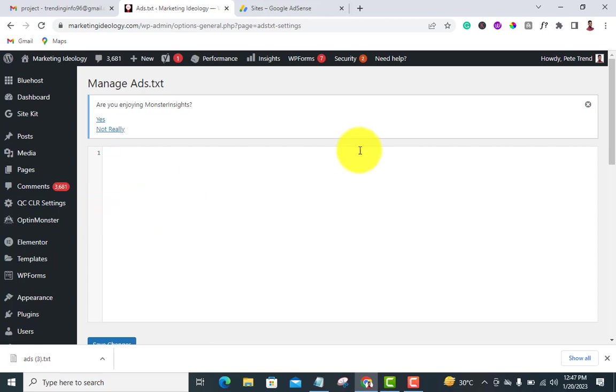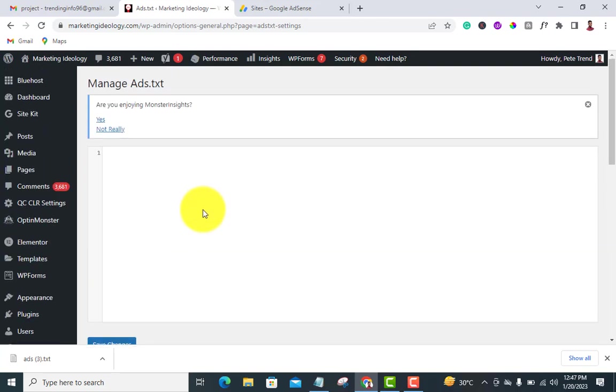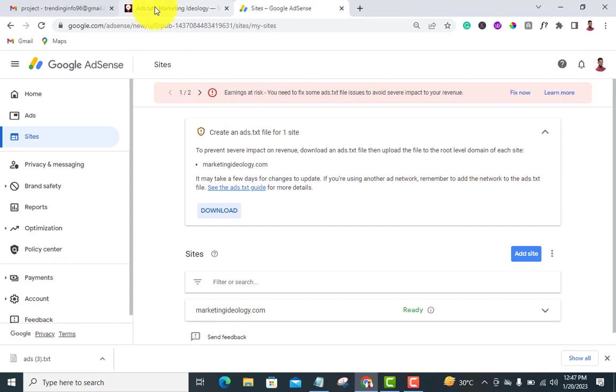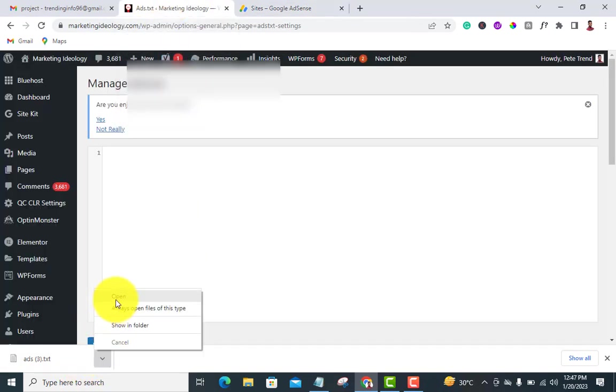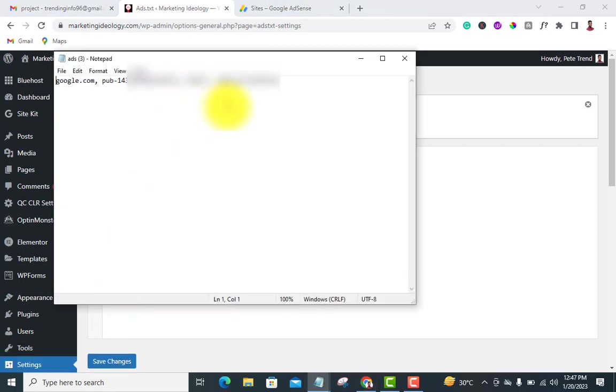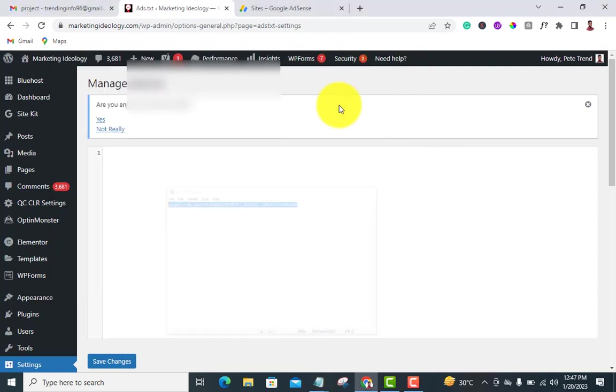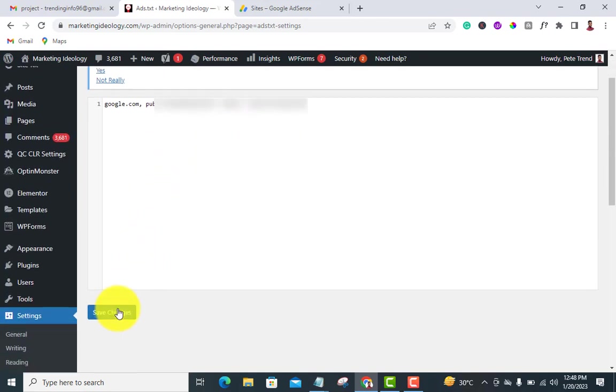As you can see, mine is blank. Let me go back to download and open it. This is my code. Now copy everything - Ctrl+C or Command+C, then just paste Ctrl+V or Command+V. Once you do that, just click on 'Save Changes'.